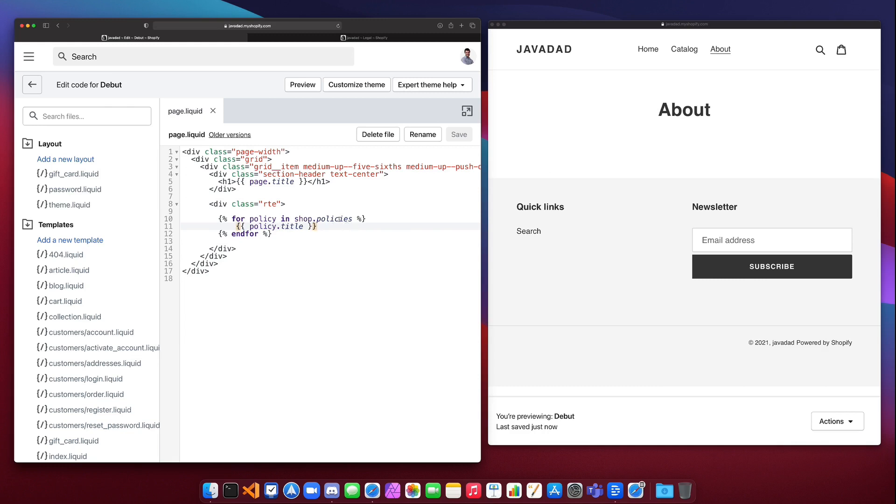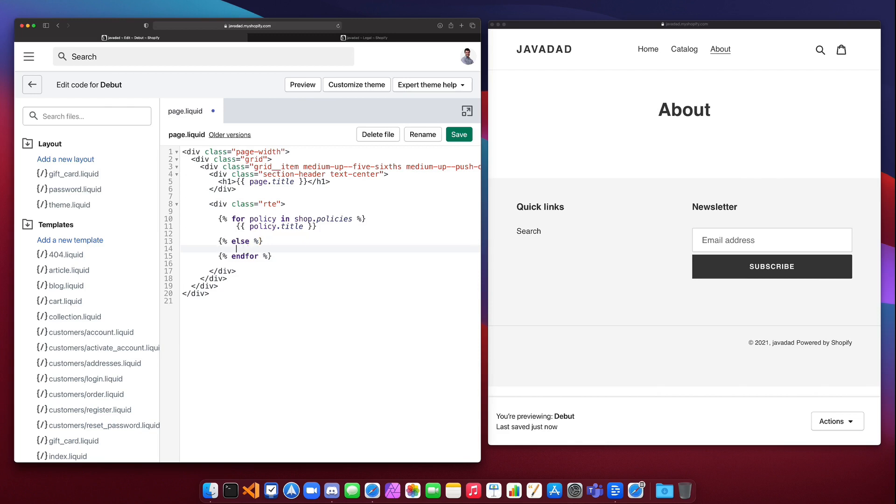Now if you have a for loop like this and nothing gets printed, that might not be the best user experience if nothing shows on the page. So instead we can add an else block here which will then say if there's nothing in the list, if the list is empty, let's print this out instead.